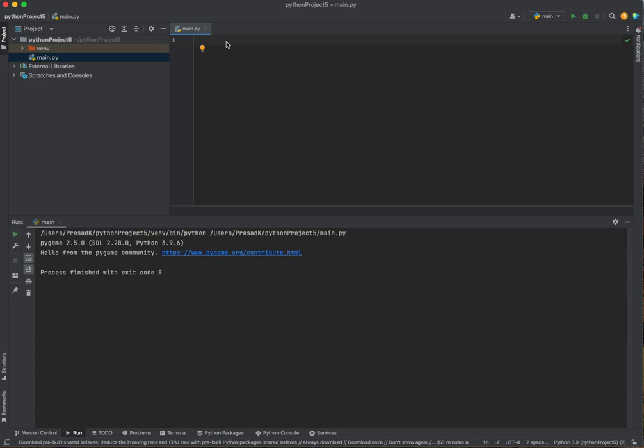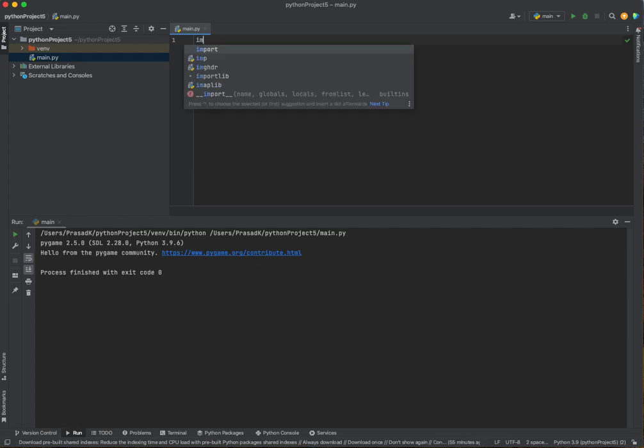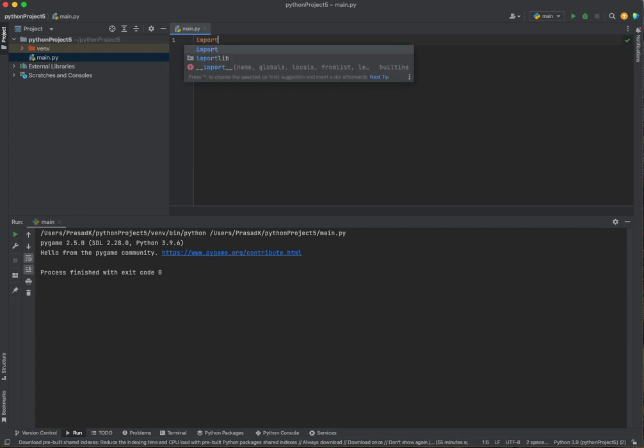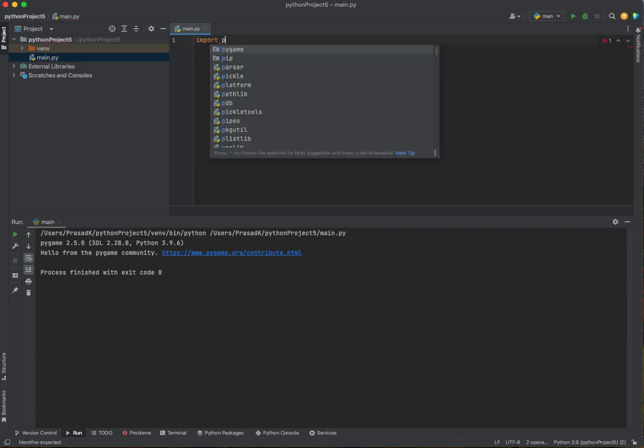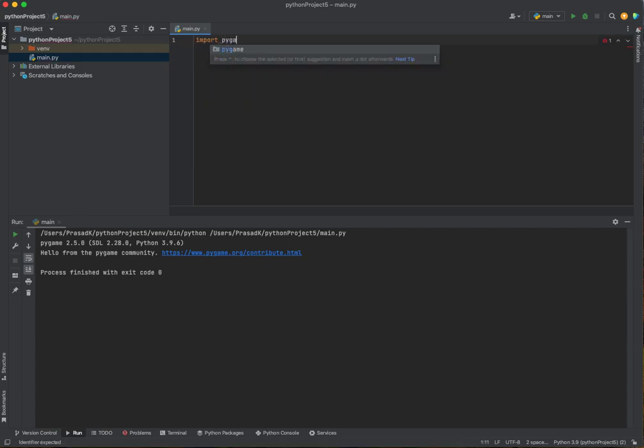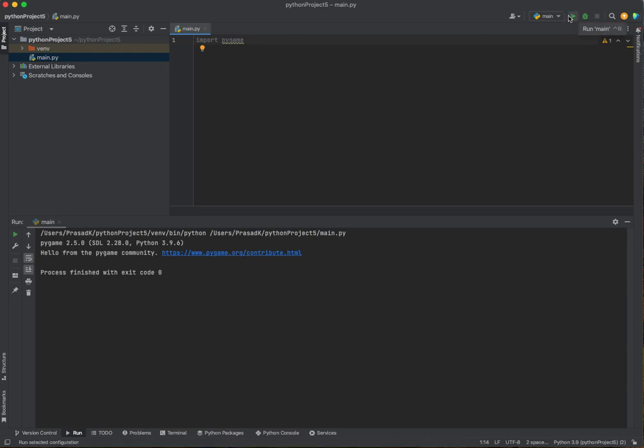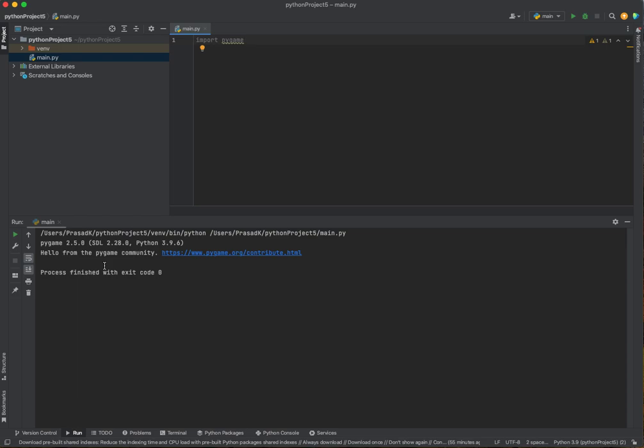Firstly, we need to import pygame. Pygame is a module and if you don't know what that is, it's kind of like a package. It's really hard to explain. But when I type in pygame and run this, it should say hello from the pygame community.